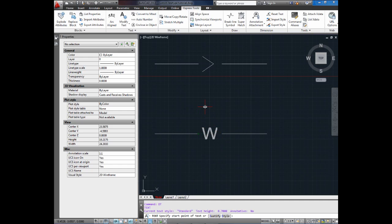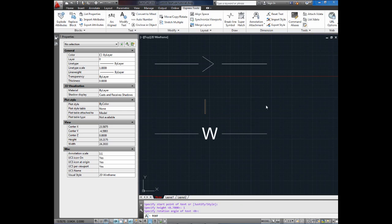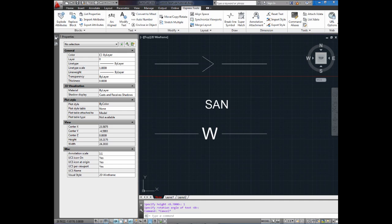You don't have all the formatting options like you do with M text. But it works in line types. So it's going to ask you for the starting point of text. You can just select wherever you want. It's going to ask you for the height. So I'm going to use 1 for my height. Angle of 0. And then it's just going to ask you for your text. So remember, that's D-T to start a D text. Don't use M text.